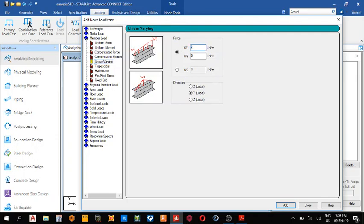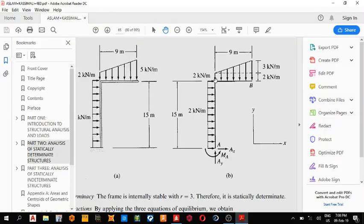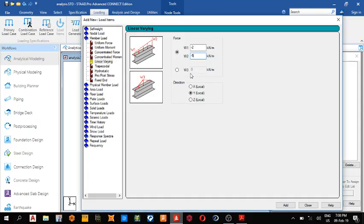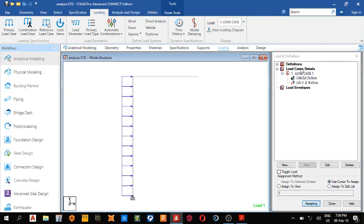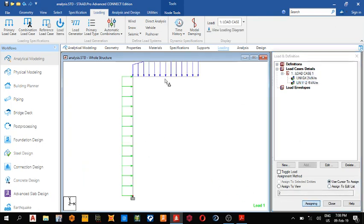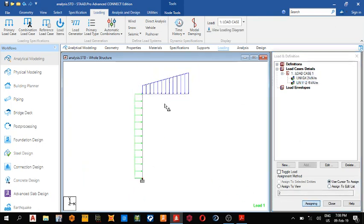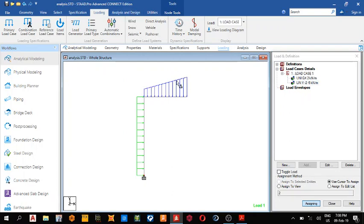W1, W1 is minus two, W2 is minus five, I mean here two and five, okay. So add, close, use this one, use cursor to assign, assign it here, then this, assign it here, so we have this. Next thing we do is to run our analysis.